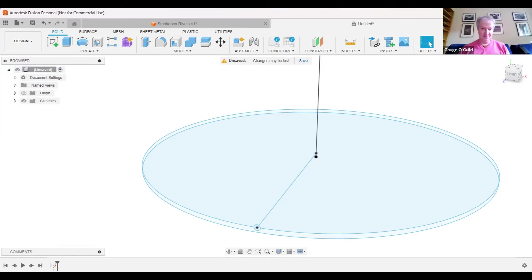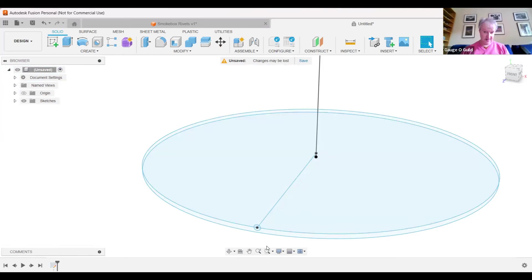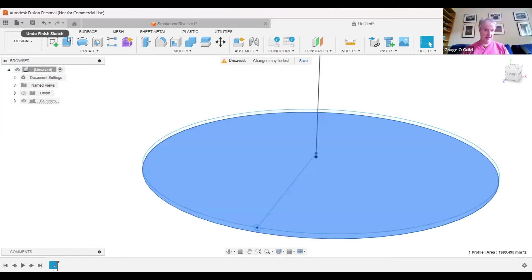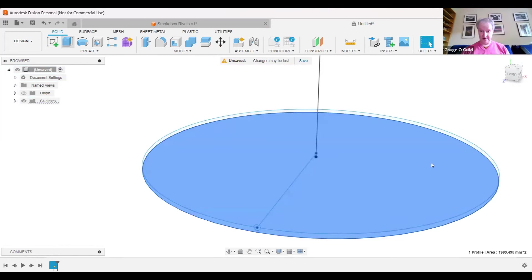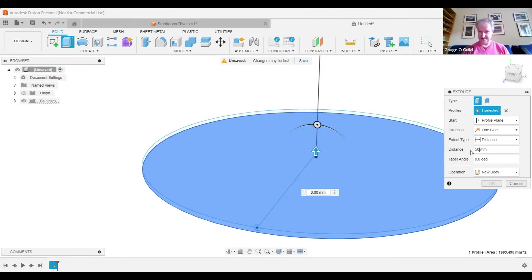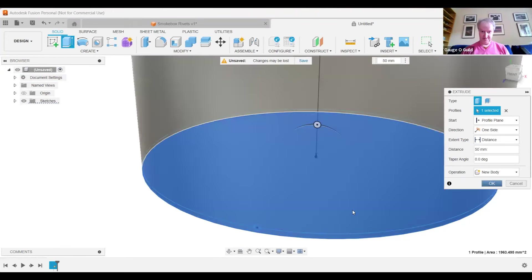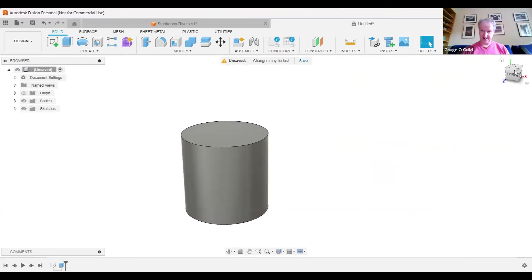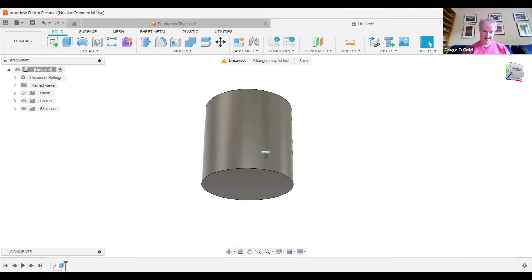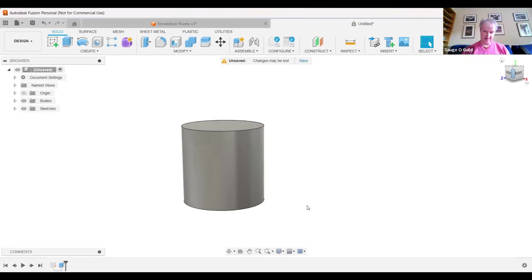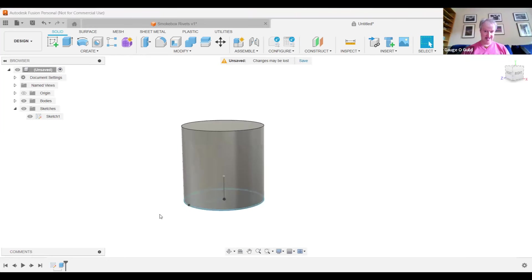And now the next option is to select the bottom circle and we do an extrusion in the normal manner. So I'm going to raise this, let's say, let's do 50 millimeters again. There's a new body. So now we have, as you can see, a cylinder 50 mil diameter, 50 mil length, and now need to reactivate the sketch.